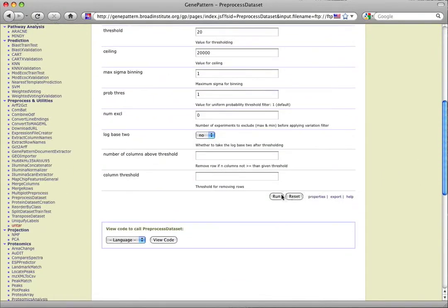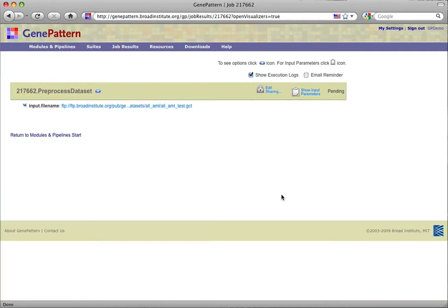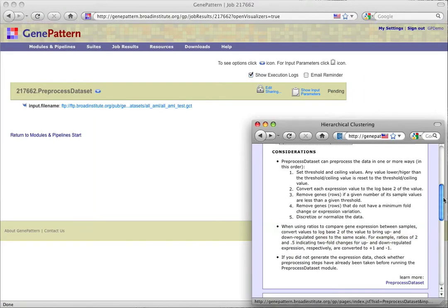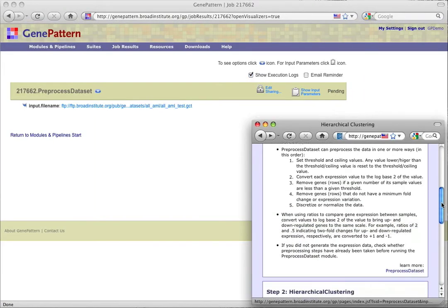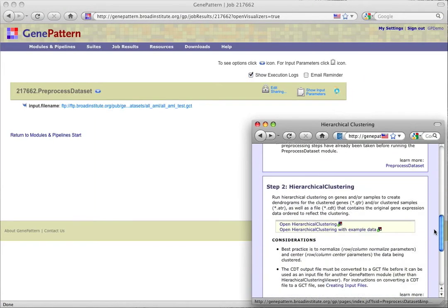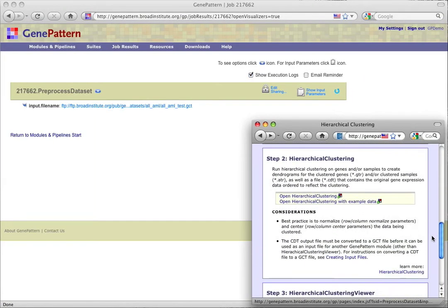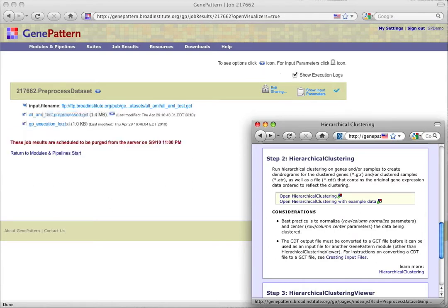While that runs, we can start to review step 2 of the protocol, which is hierarchical clustering. Once again, the step provides us with summary information, considerations, module documentation, and options for opening the module from that step.